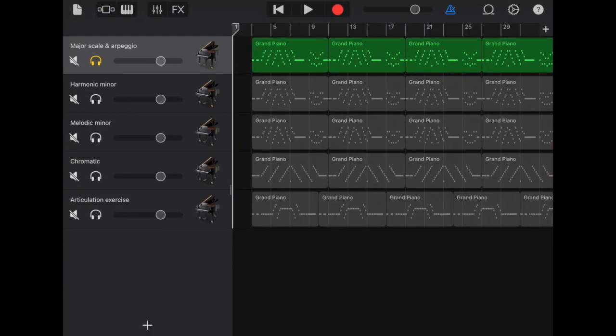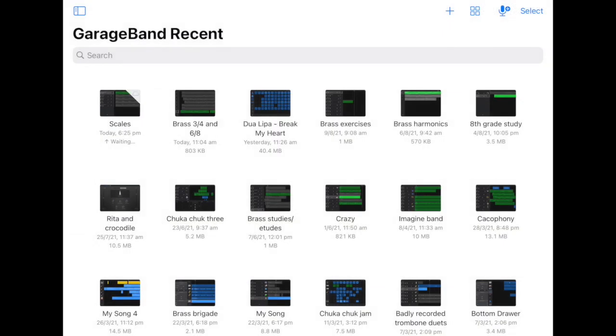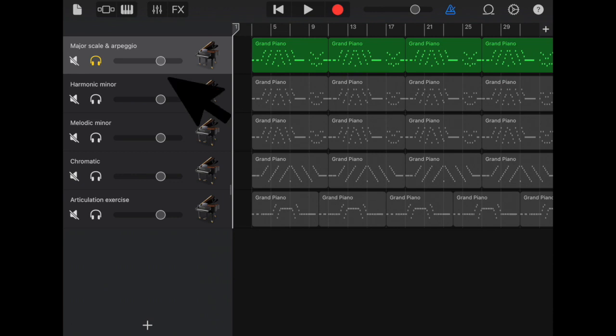I'm going to open up GarageBand and I've got one pre-loaded here that I've called Scales and inside I've got major scales, harmonic minor, melodic minor, chromatic, and to show you what this video is all about, I am going to play the major scale and arpeggio. Just have a listen.